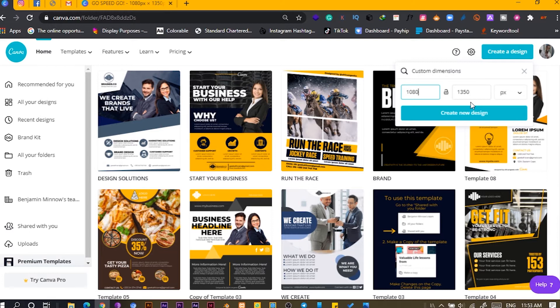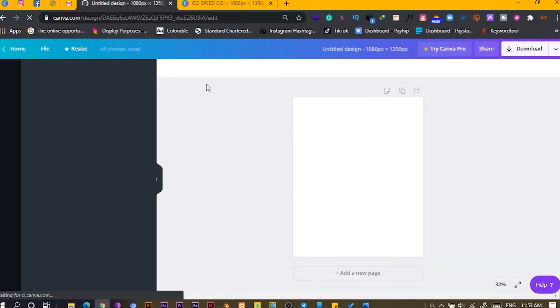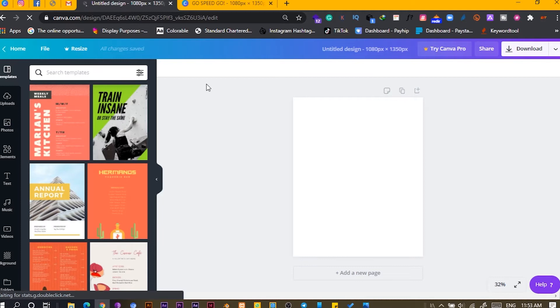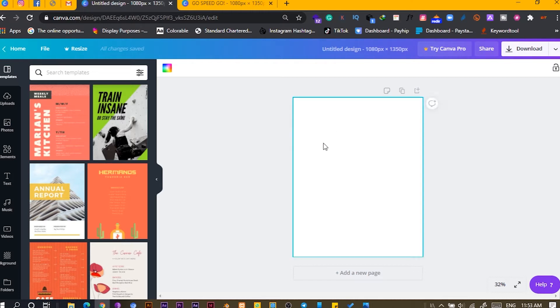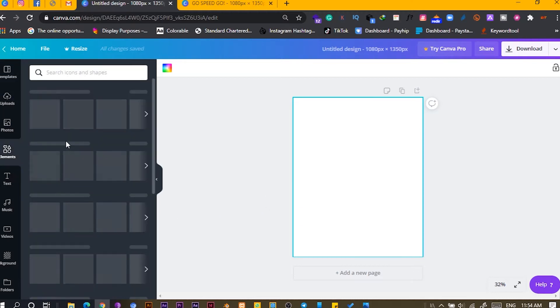Click 'Create New Design' and it should load like this. You don't need to have the Pro version or the free version — all you need is Canva. So now we have a blank document, and the first thing I'm going to do is click on 'Elements'.